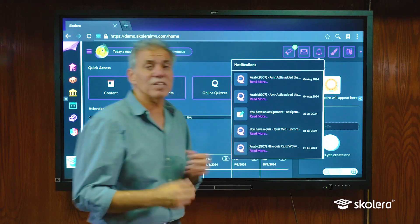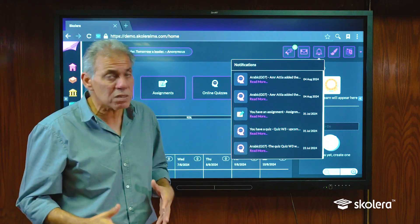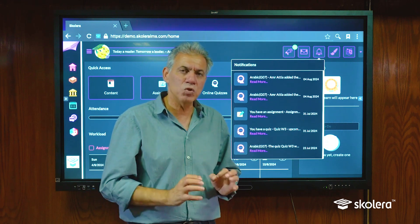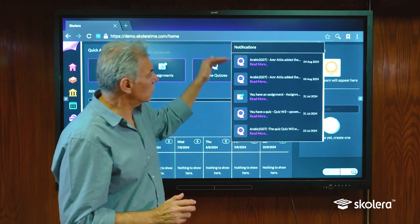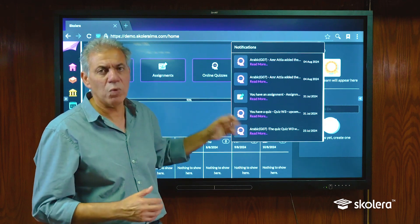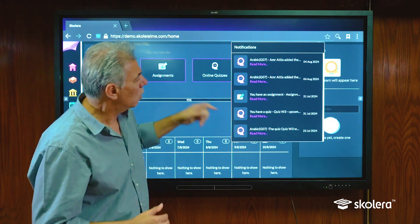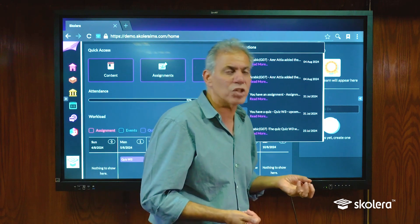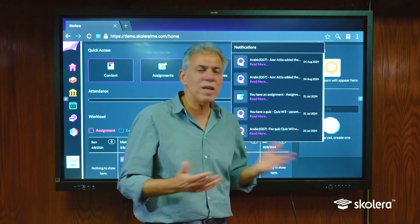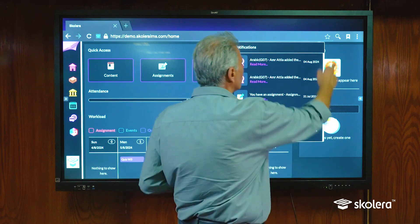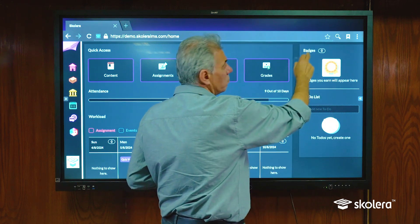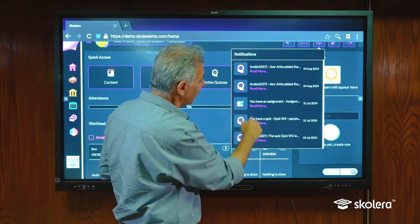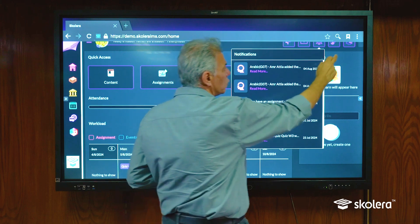Notifications are generated automatically from the system. Anything that happens on the platform that affects me as a student I will receive a notification on — whether a teacher has assigned me a quiz, assignment, or task, new content has been added, behavior notes have been written and shared with me, attendance records, anything that relates to me will show up right there. These notifications are clickable so you can click on any of them and it will take you directly to the item page.